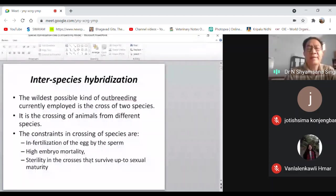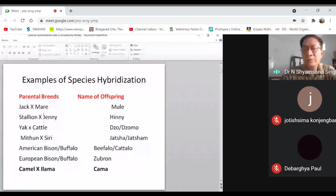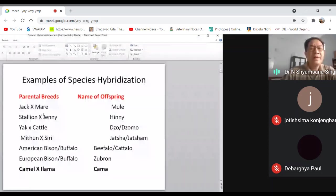Here are some examples of hybridization. When we cross the parental breeds like zebra and mare — horse is mare, the female line — the offspring is known as mule. When we use the reciprocal cross, where male is horse and female is donkey, it is known as hinny. When we cross yak and cattle, the yak has a chromosome number of 60 and cattle also has 60, but in the case of horse and mare, it is 60 and 62 respectively.